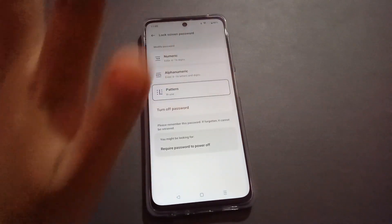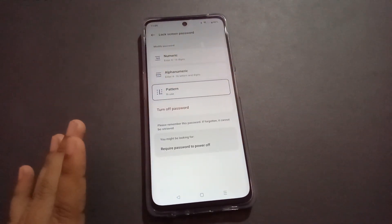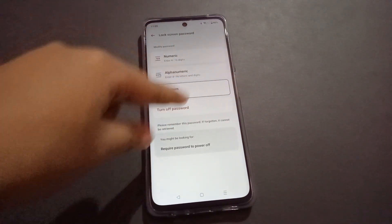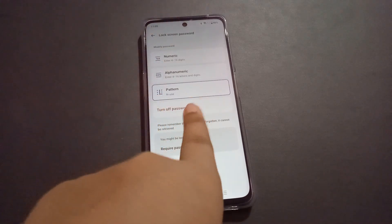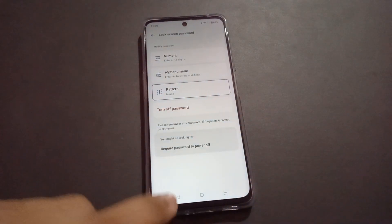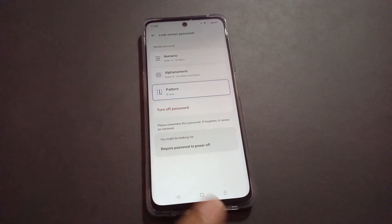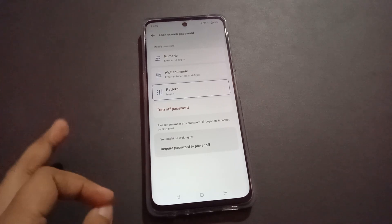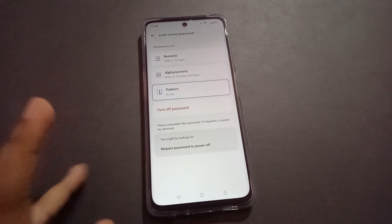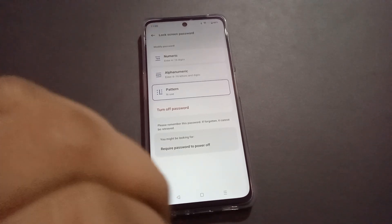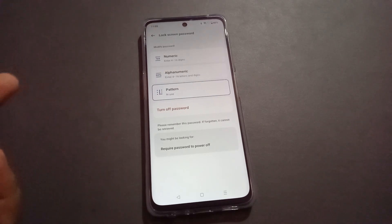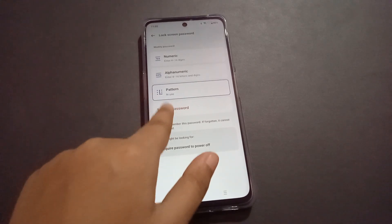You have to confirm whichever password you have applied on your screen lock. After confirming your password, you will see a red-colored option to Turn Off Password. This works whether your lock is numeric, alphanumeric, a pattern, face lock, or fingerprint.